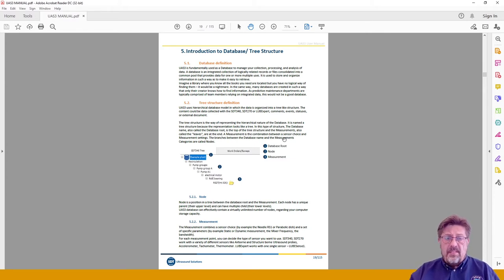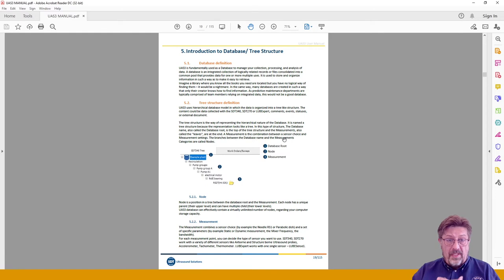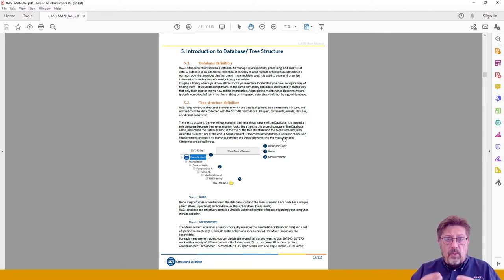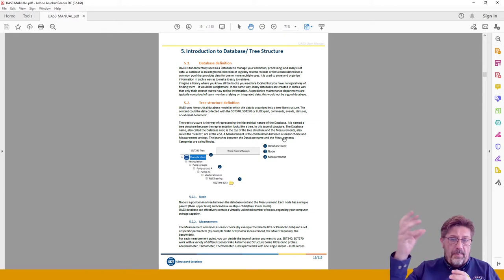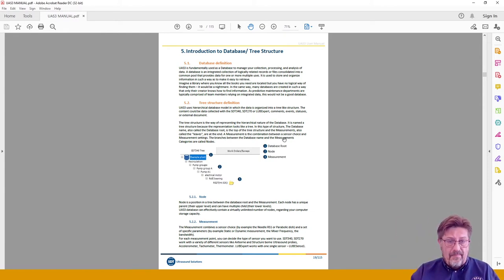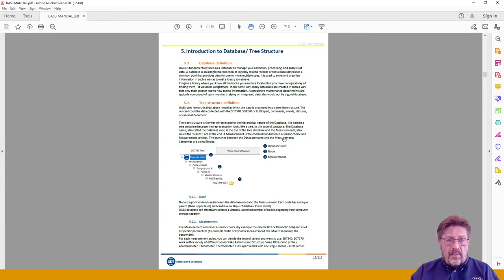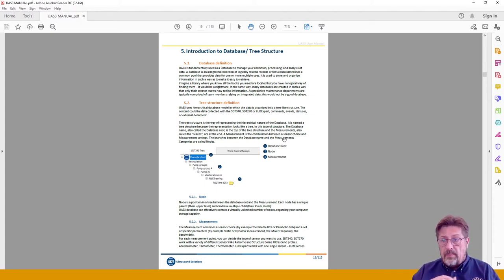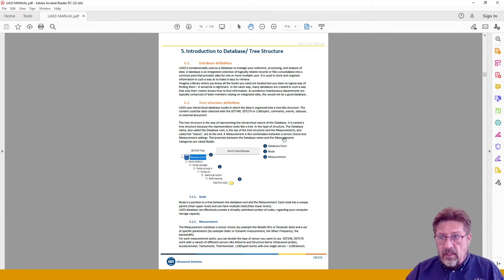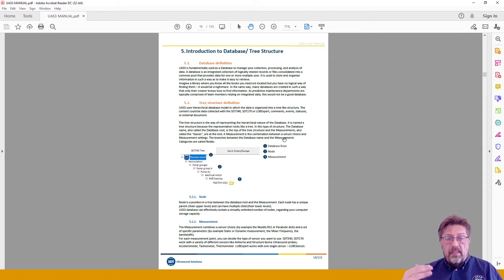The tree structure is divided into nodes. Just like any tree, the top name is called the database root. From the root you will have branches — these are called tree nodes — and it all ends with a measurement, which you can visualize as a leaf. From the database root you can use six levels of nodes, and the seventh must be the measurement setting. For example: a circulation unit, then pump groups, then pump group A, then pump one, then an electrical motor, then a non-drive end bearing, and then the measurement settings are built at that level.